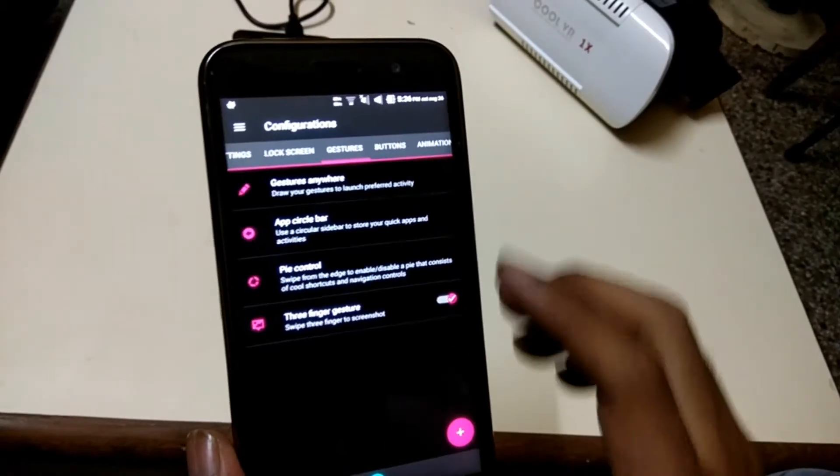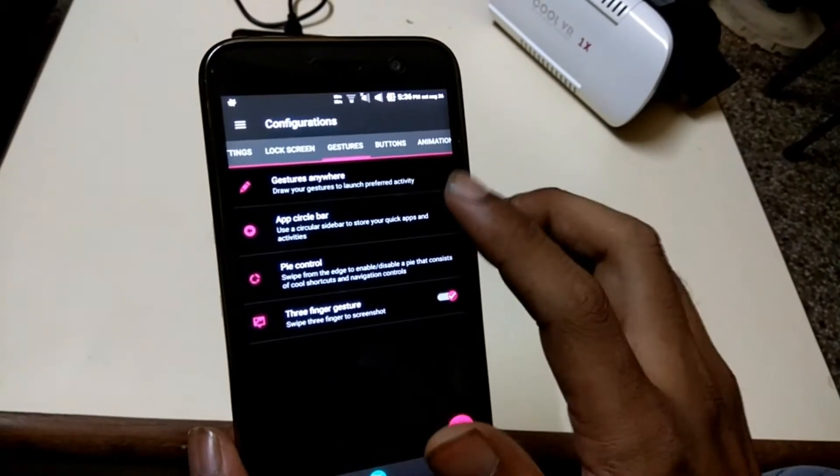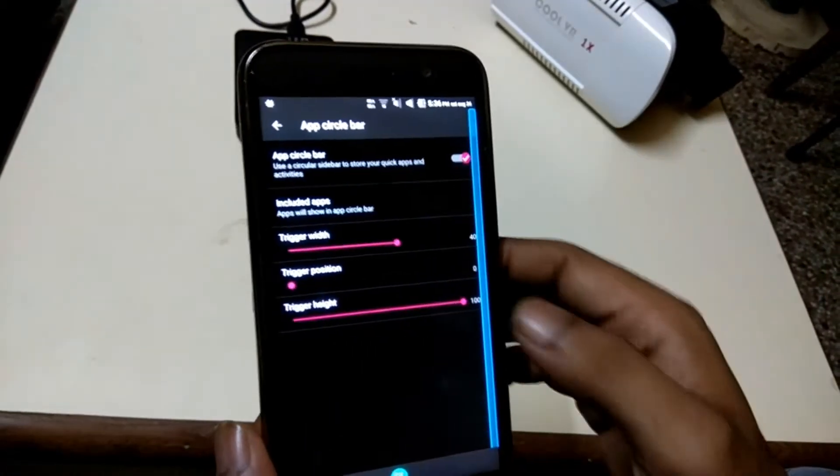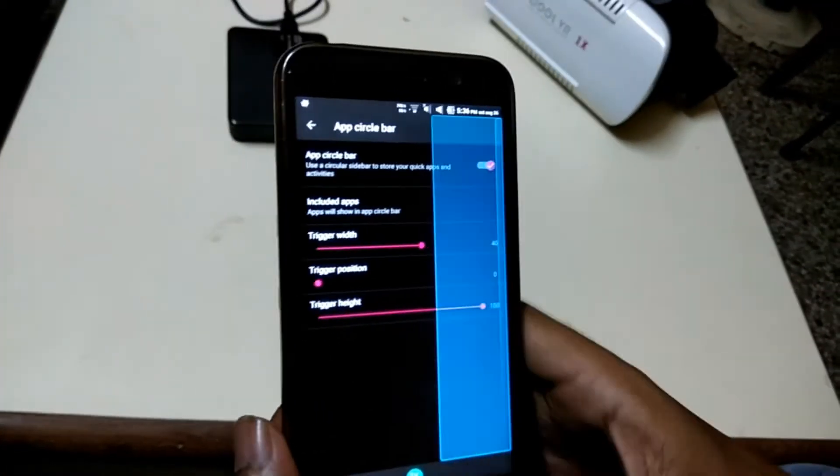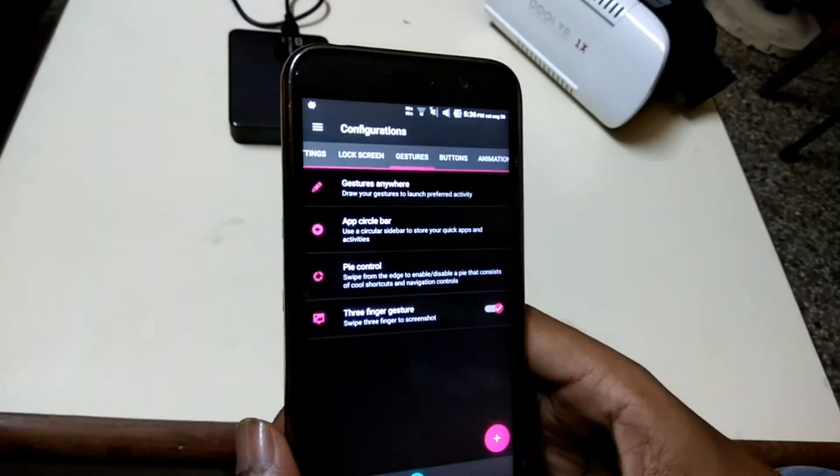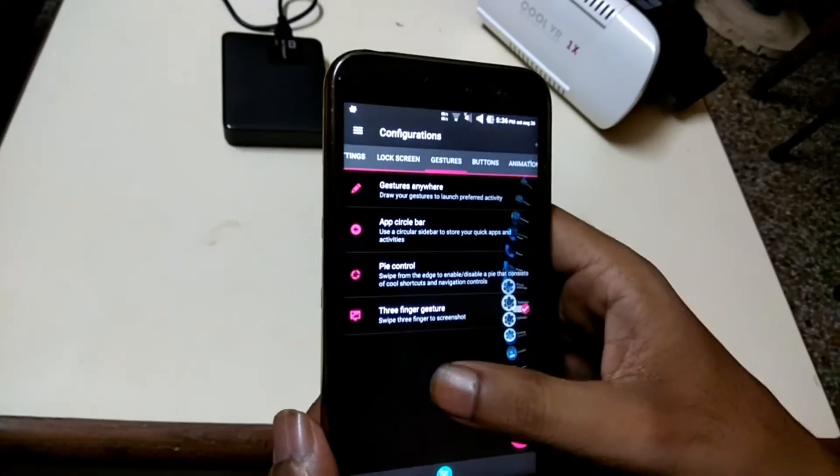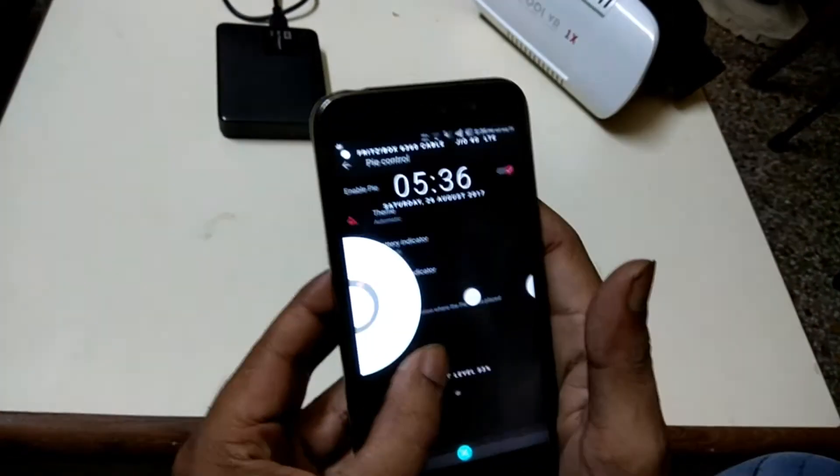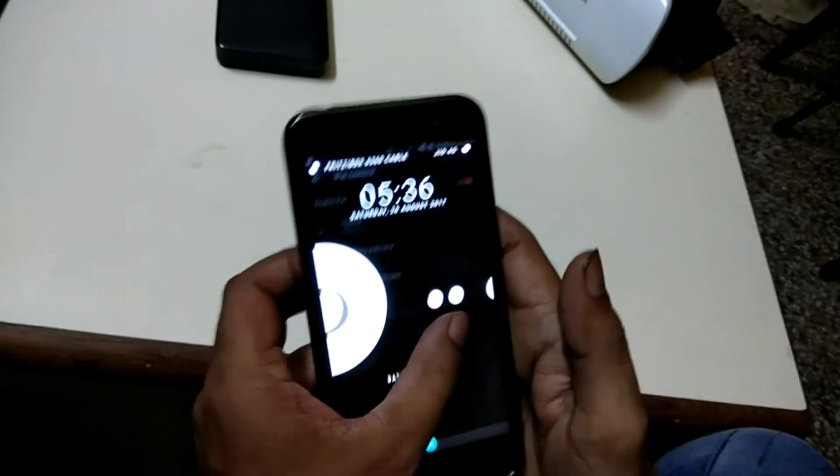If you're looking to launch your app from the sidebar, you're absolutely in the right place. You can use app circle bar and launch any app from the side. If you want to use Pi option, this ROM has those features as well.